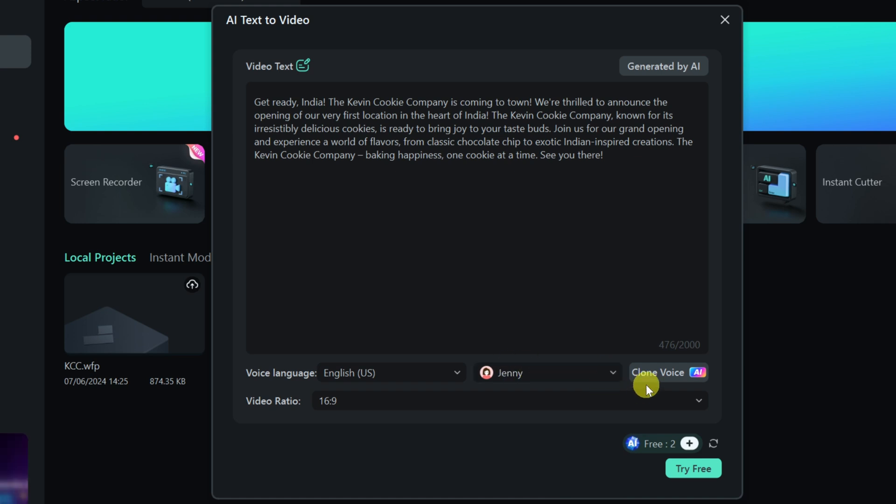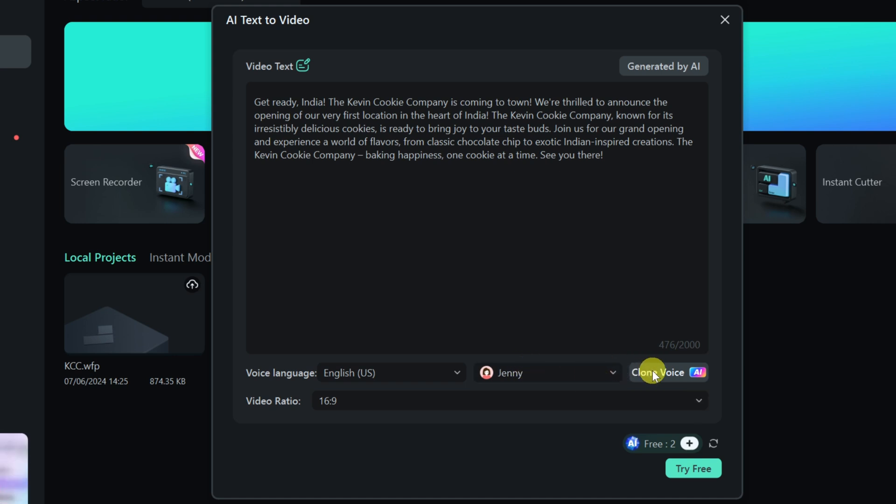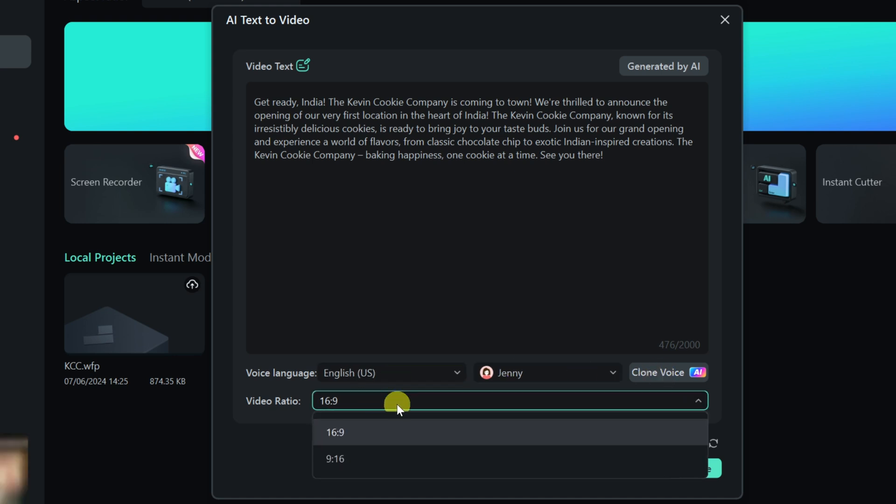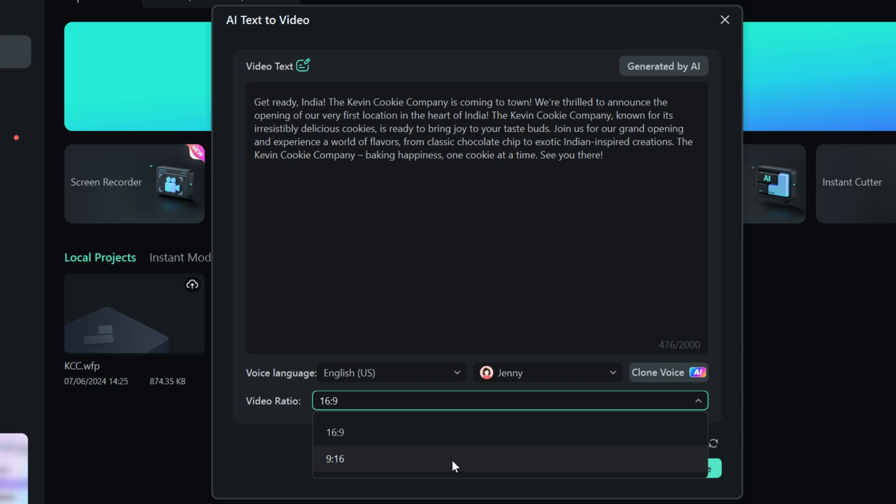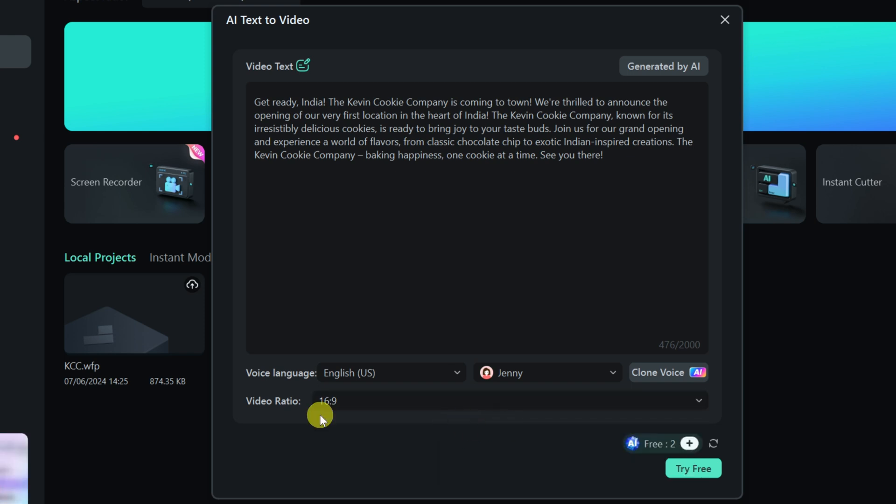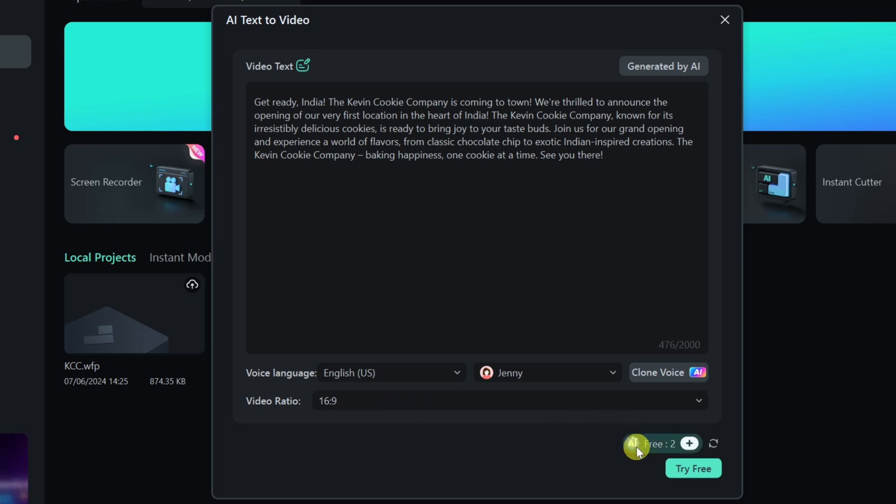Also, over on the right-hand side, you can clone your own voice if you don't like any of these preset voices. For now, I'll go with Jenny and later on, we'll come back to cloning a voice. Down below, you could choose your video ratio. So do you want it to be a horizontal video like what you typically see on YouTube or do you want 9x16 or a vertical video that you might see on, say, TikTok? I want a horizontal video and I'll choose 16x9. And down at the very bottom, you'll see that you can generate two videos entirely for free. If you want more, you'll have to go premium and pay additional. But I'm fine using the free version, so down below, I'll click on try free.